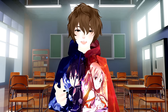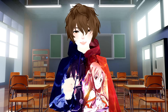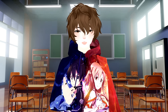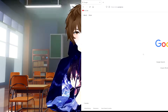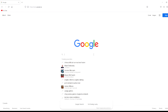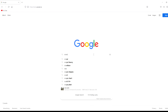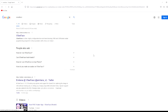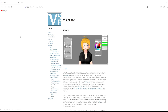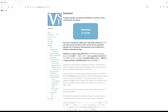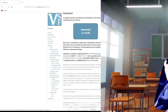The first thing we're going to need to do is download VCFace. To do that we're going to head to Google, type in VCFace, click enter, and then we're going to go to VCFace.ICU. Once we're at that website we're going to click on Download on the left-hand side and then download the latest version of VCFace.